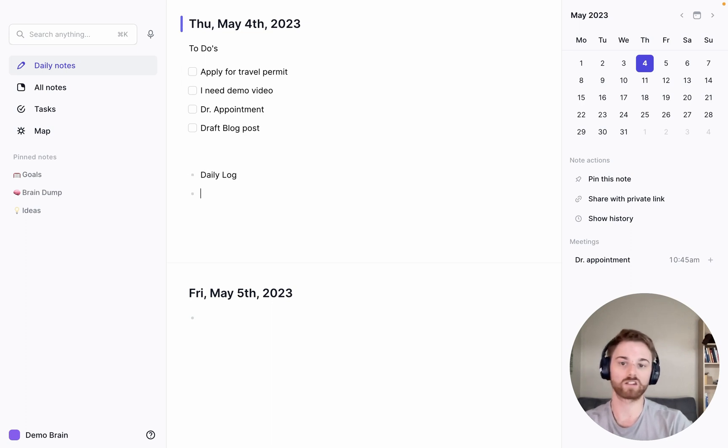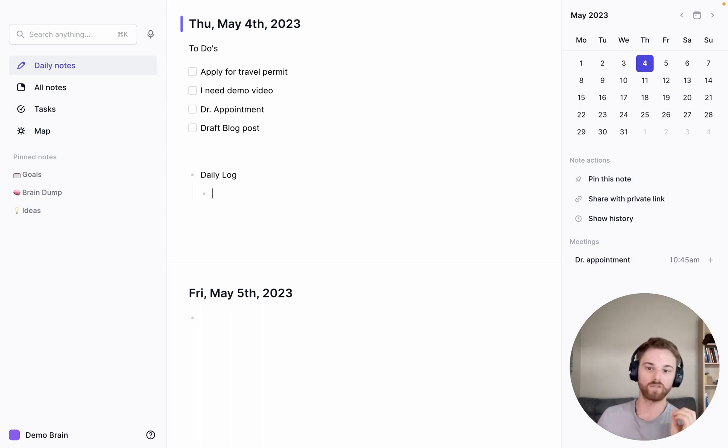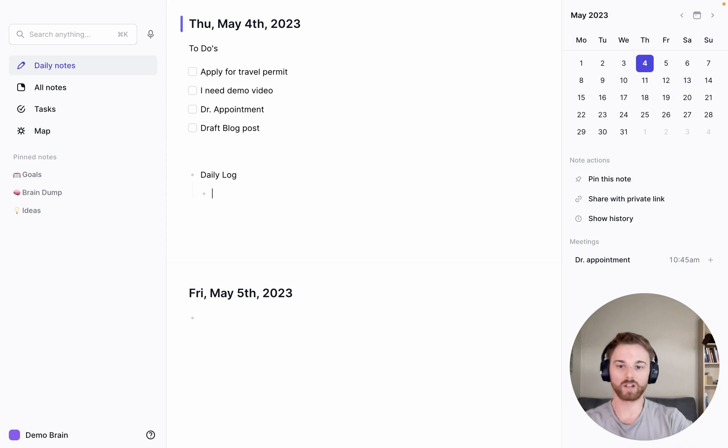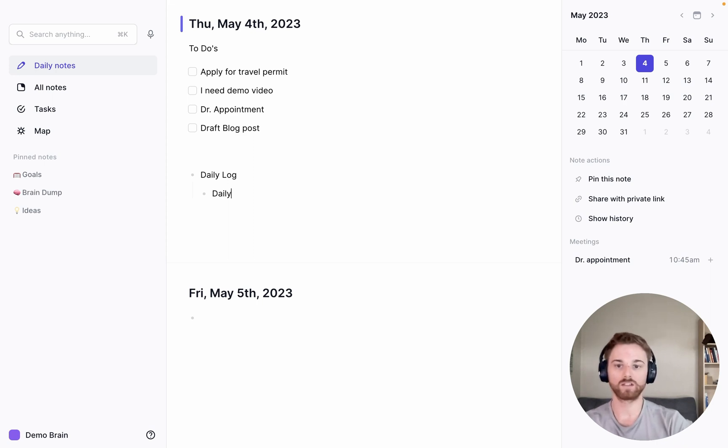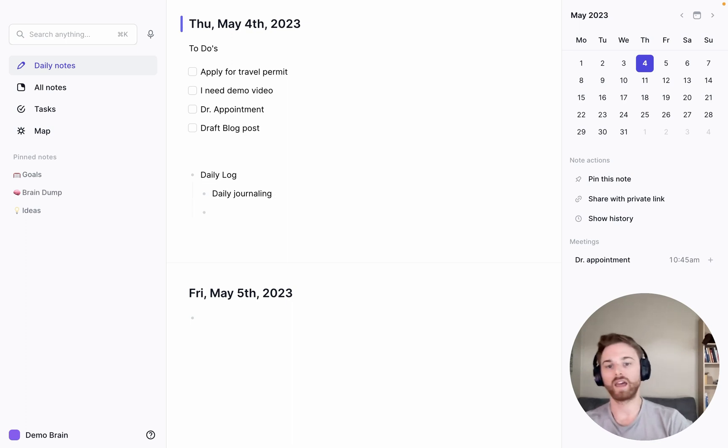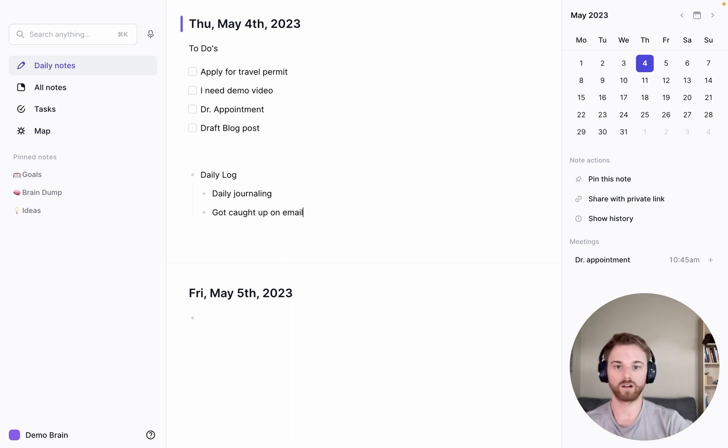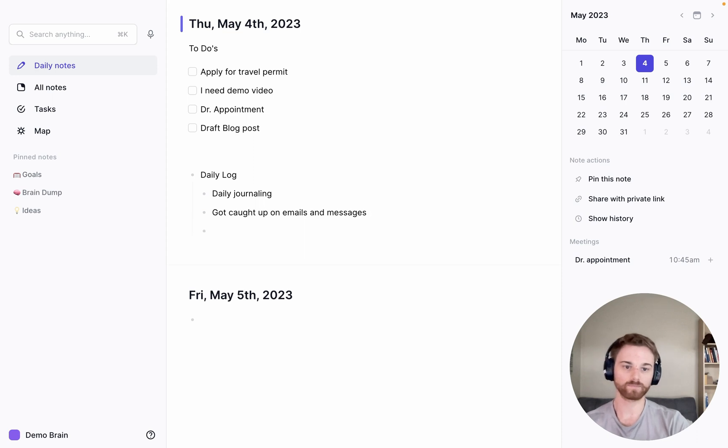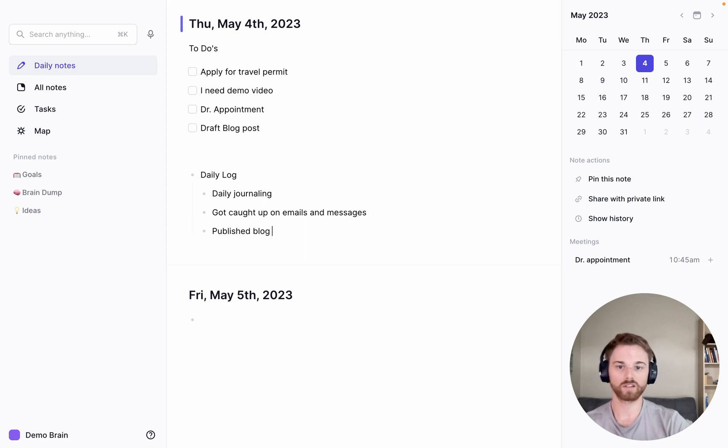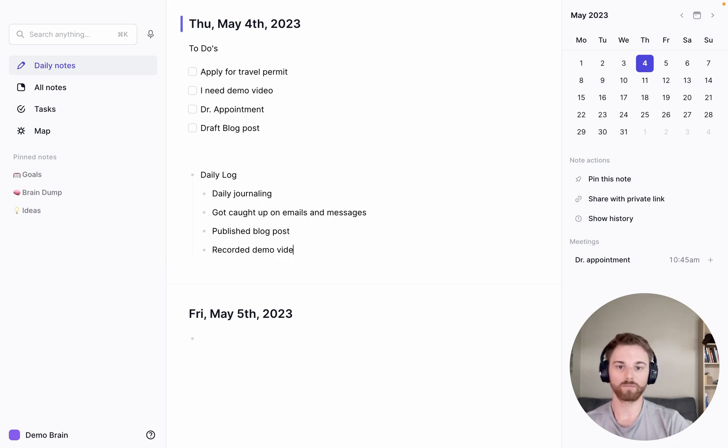And this is actually what I like doing because I don't like these to appear as to-do list items. I like this to be a log of what I actually did in the day. So it's still my morning this time, so I can say I did do my daily journaling this morning. I promise, this is my demo notebook, but I did it in my real one. And then I got caught up in emails and messages. I published a blog post. And now I am recording a demo video.